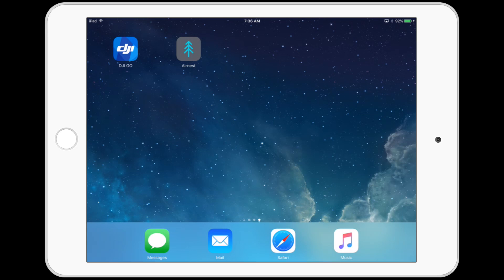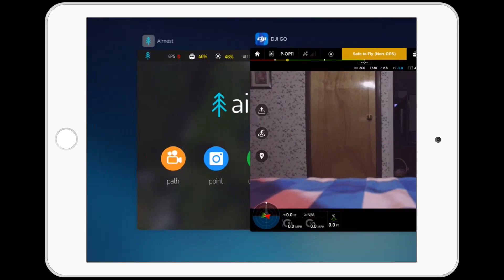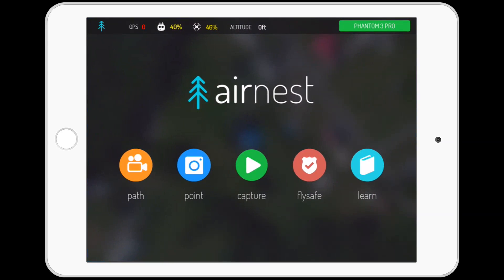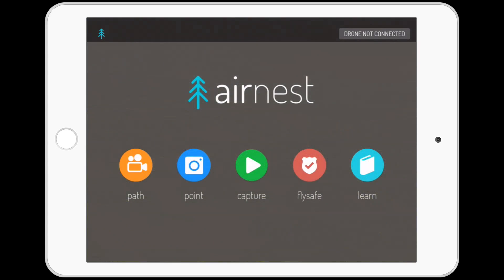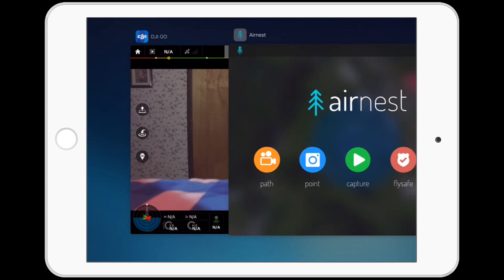The problem that some people run into is the interplay between one app and the other when it comes to connecting to the drone. If we open up DJI GO, typically when we switch between apps we might double click the home button and switch over to AirNest. But you'll notice when we do that, AirNest does not connect to the drone. The reason for that is that DJI GO just hasn't released the connection to the drone, and sometimes DJI GO is running in the background.